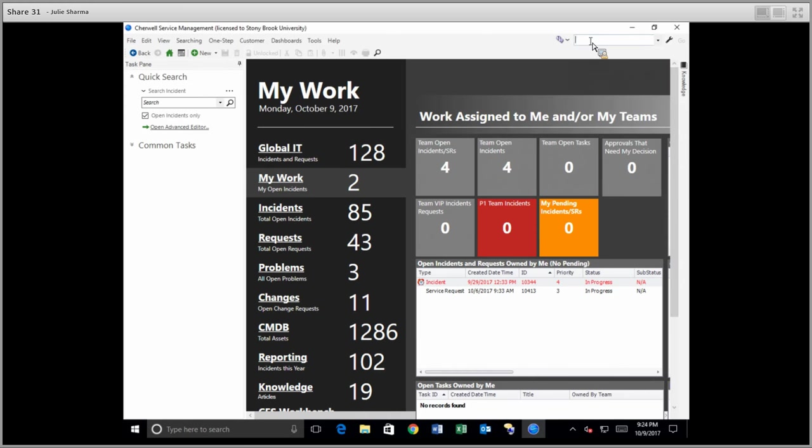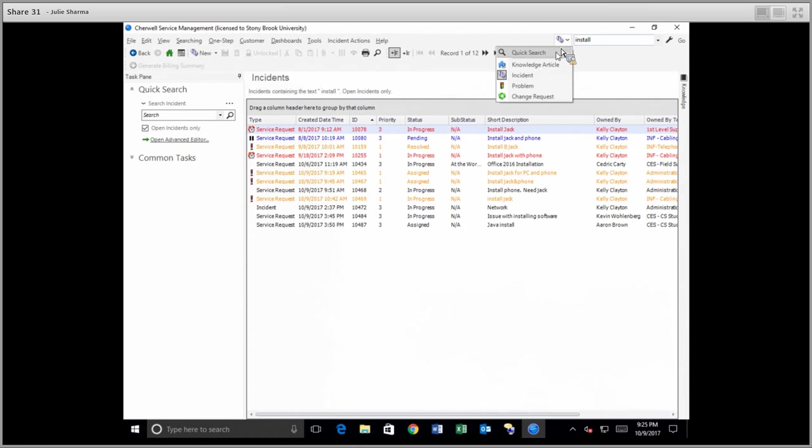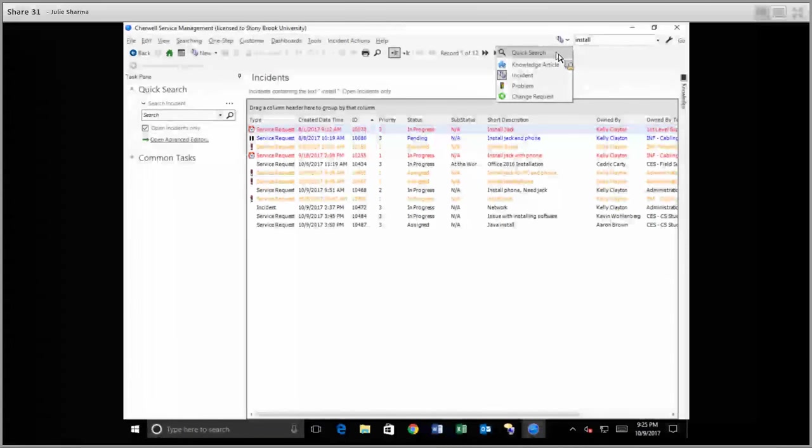So if I enter a search term like install and click go, it would go ahead and show me results from incidents. Now something that only this search tool can do is the general search. And this is going to show me results over a variety of items.